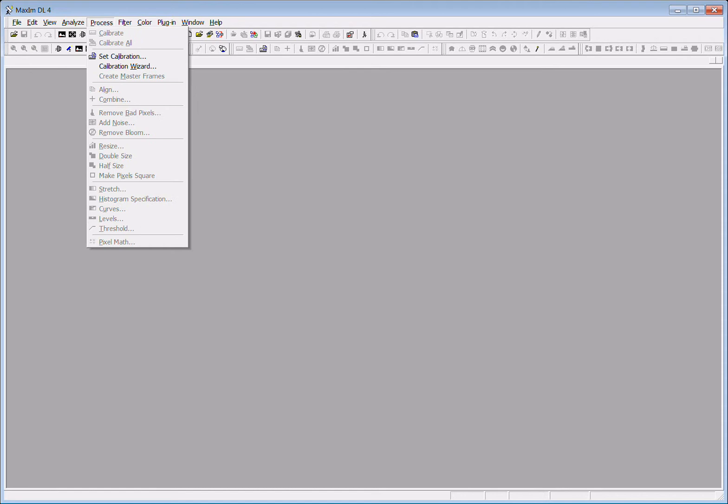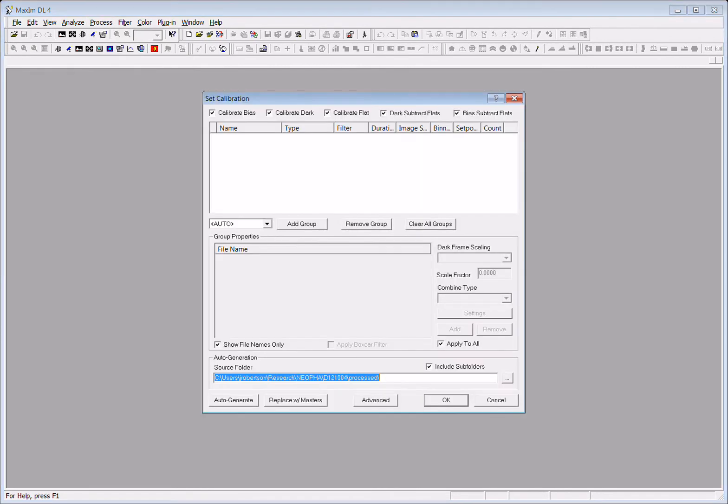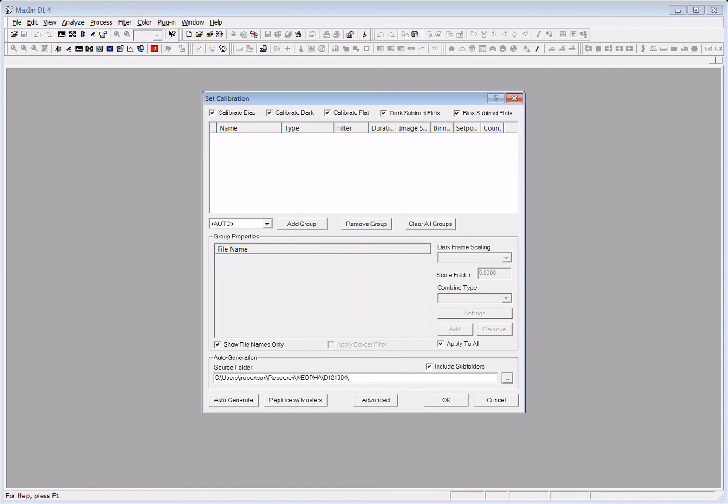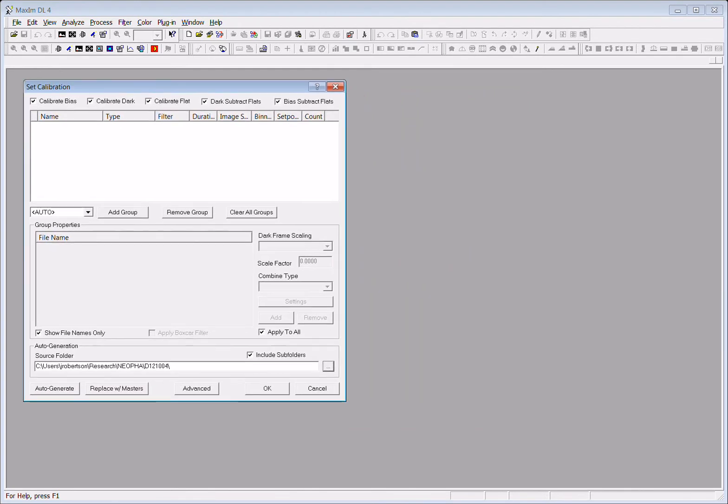Underneath the process menu we select set calibration. Then we choose the folder for which we have our images and calibration images, and we're going to select 2012 October 4th. That will tell the program where to look for all these various bias, dark, and flat images.